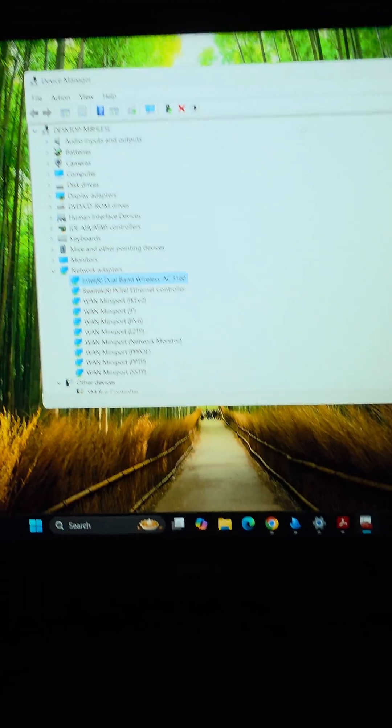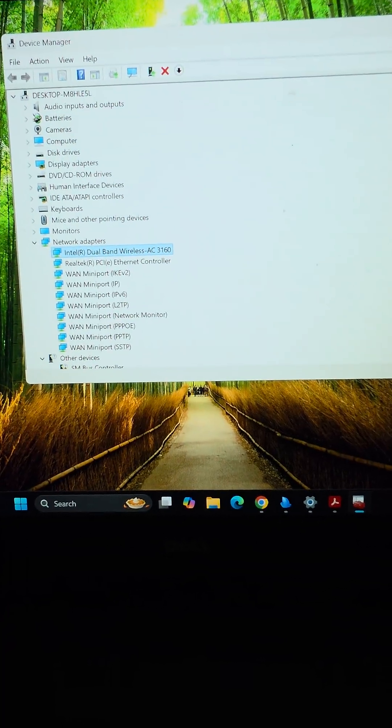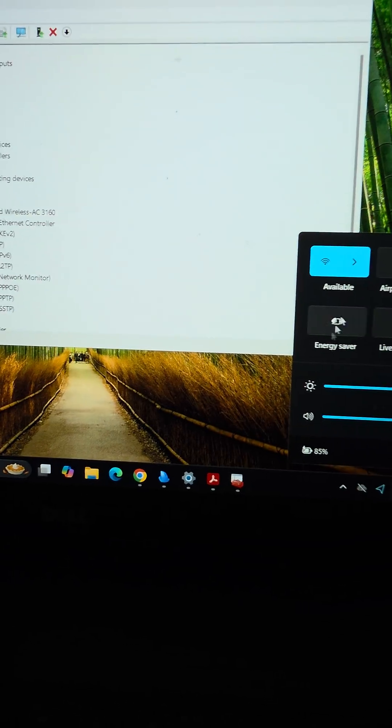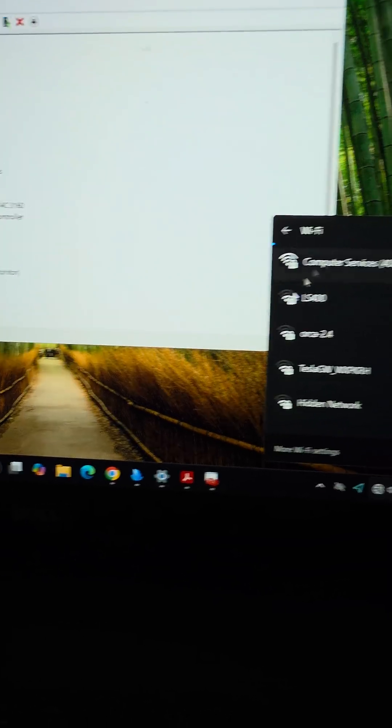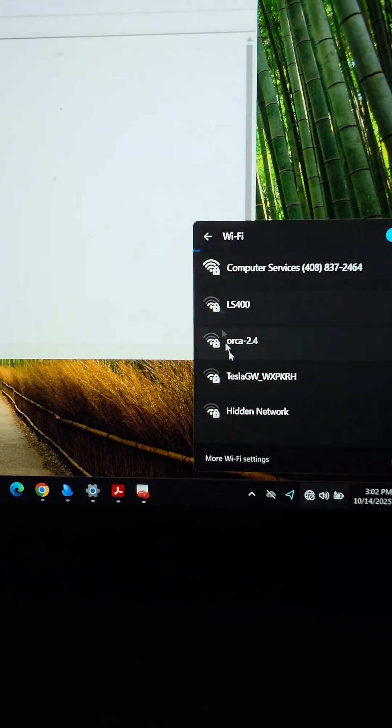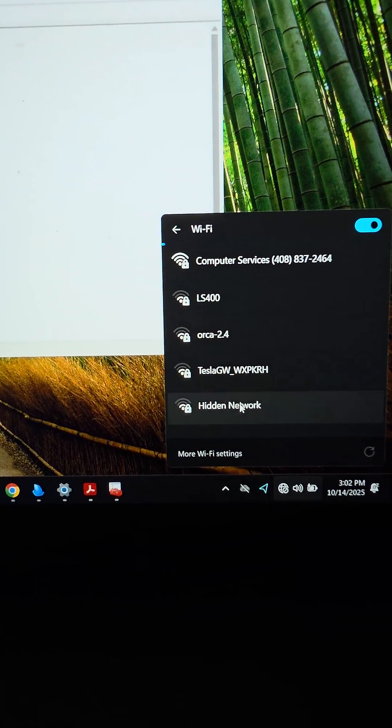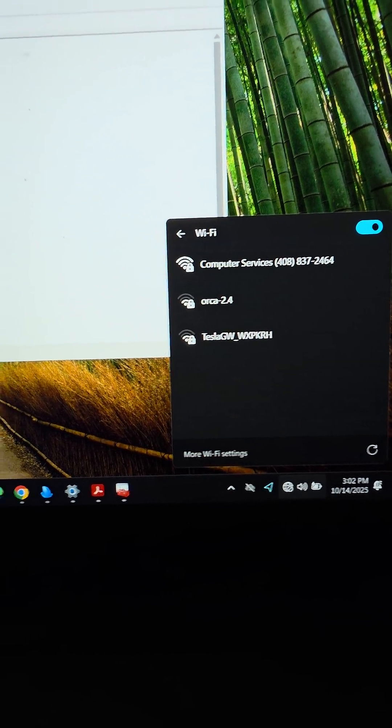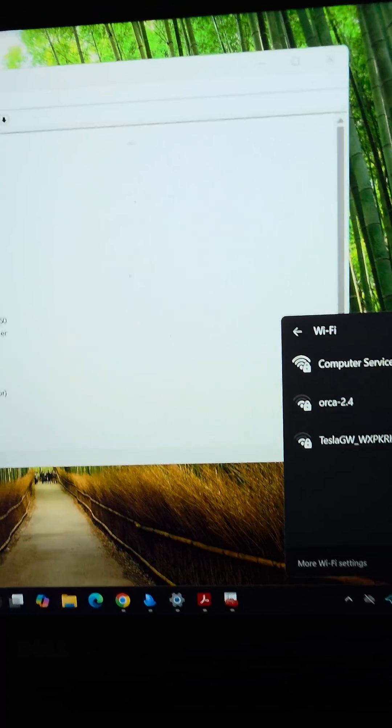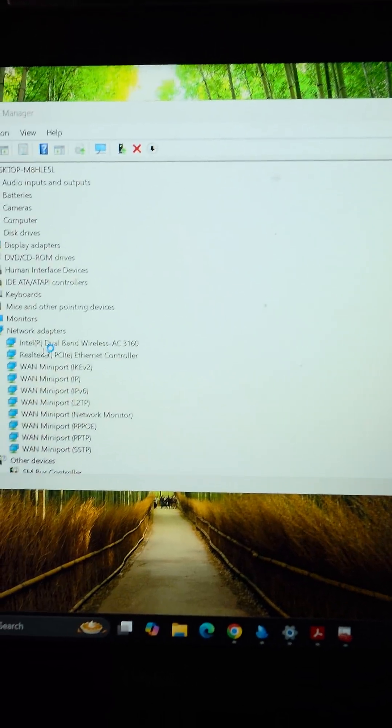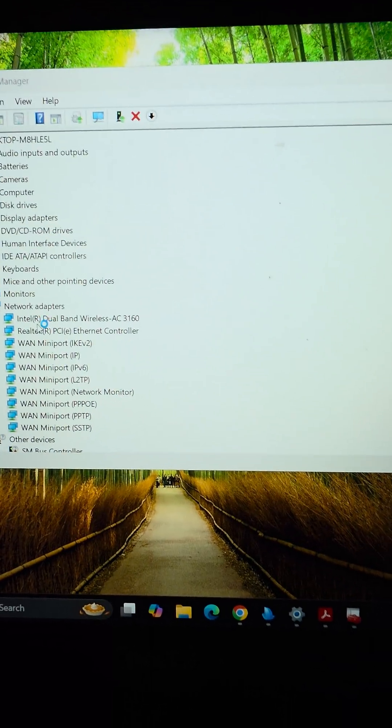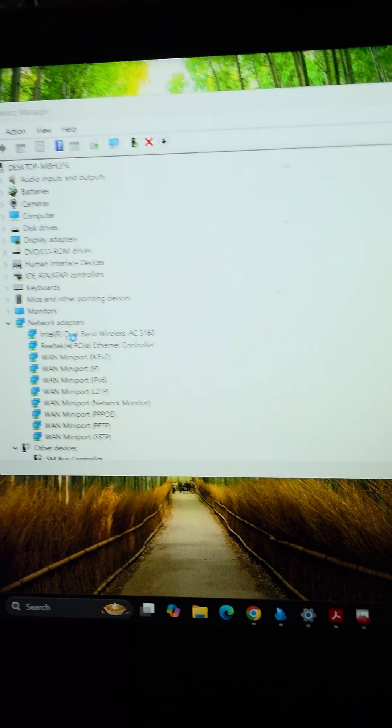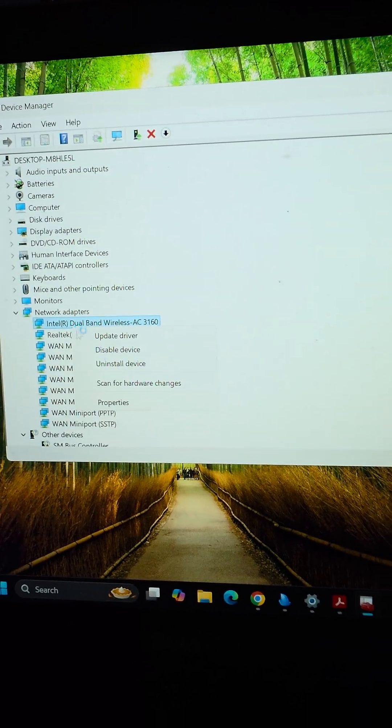If you have a Dell Inspiron 5558 and for some reason you're not seeing certain Wi-Fi's that you usually see, here's what might be the issue. Microsoft Windows likes to do its own updates.